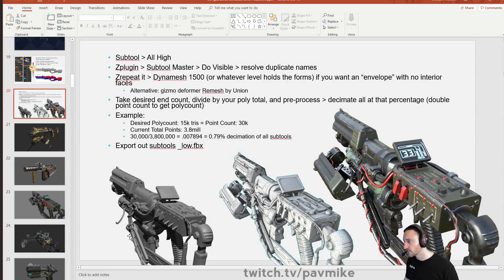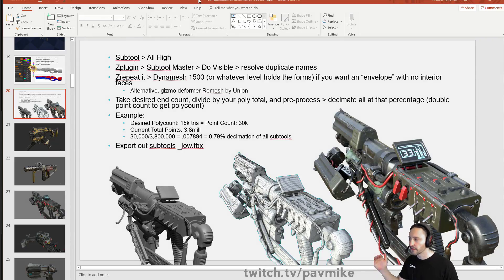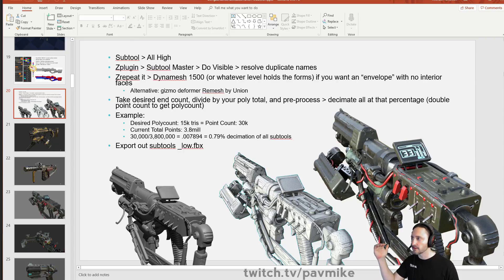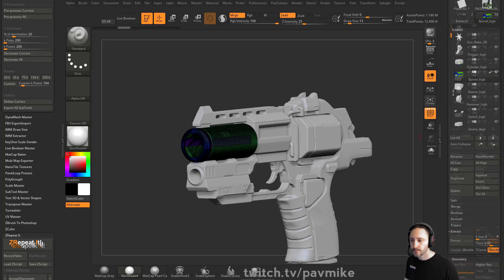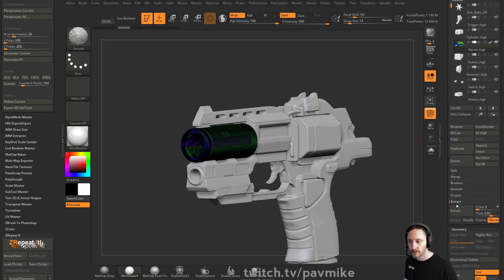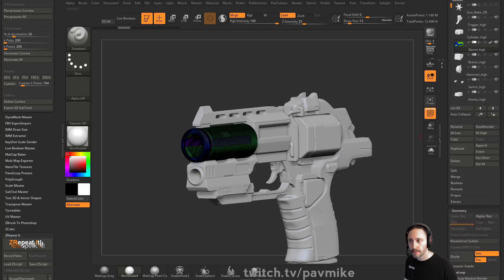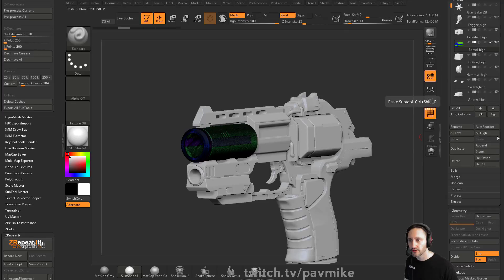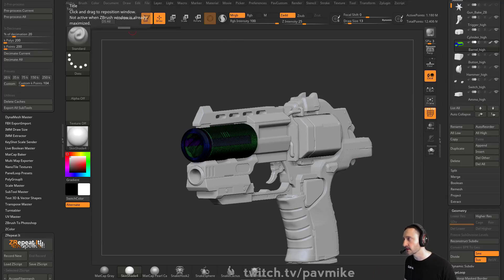So go here to instructions, essentially go to subtool, all high. That's going to ensure that your subtools, and that's just in here, I'll show you where that is now.